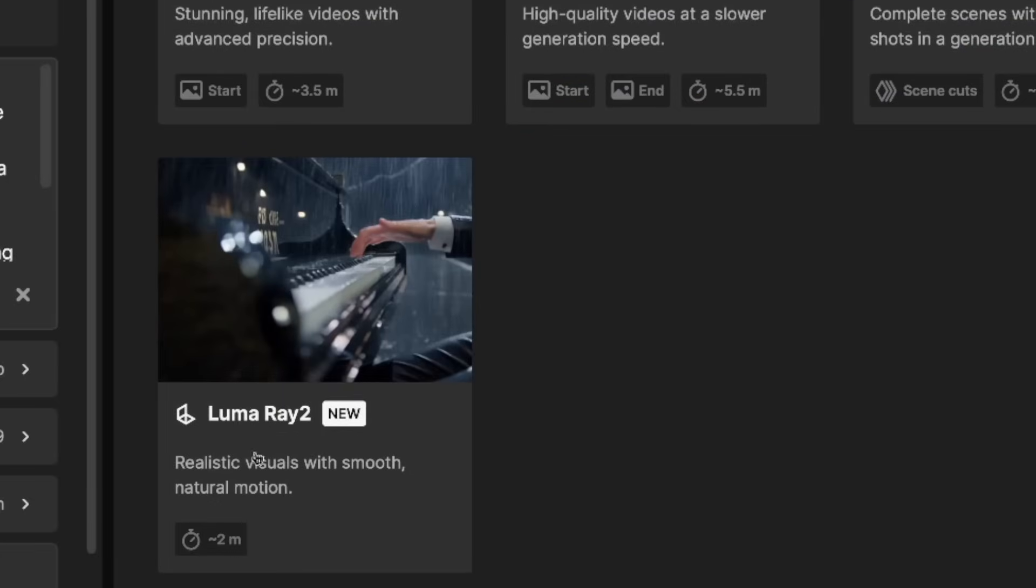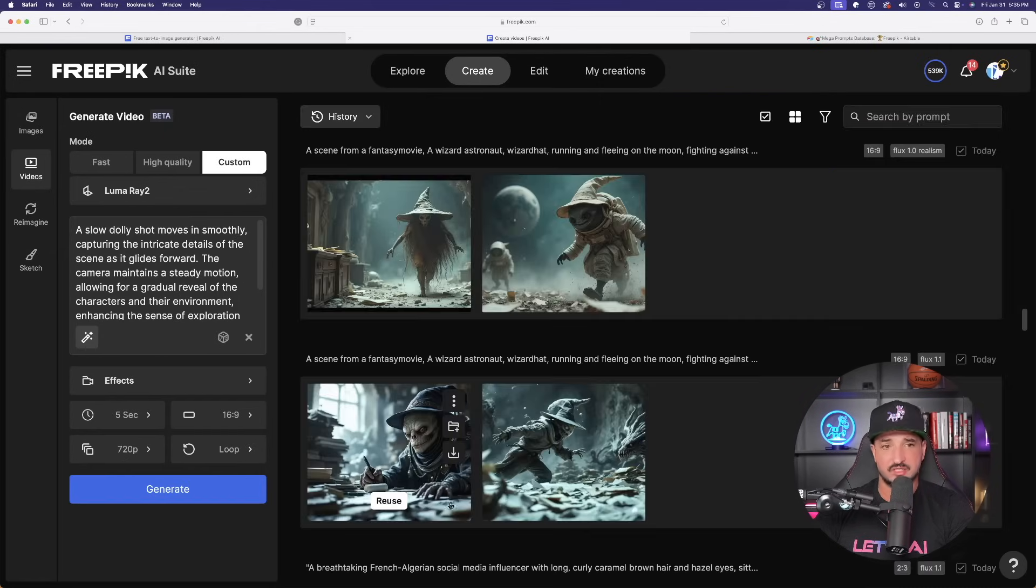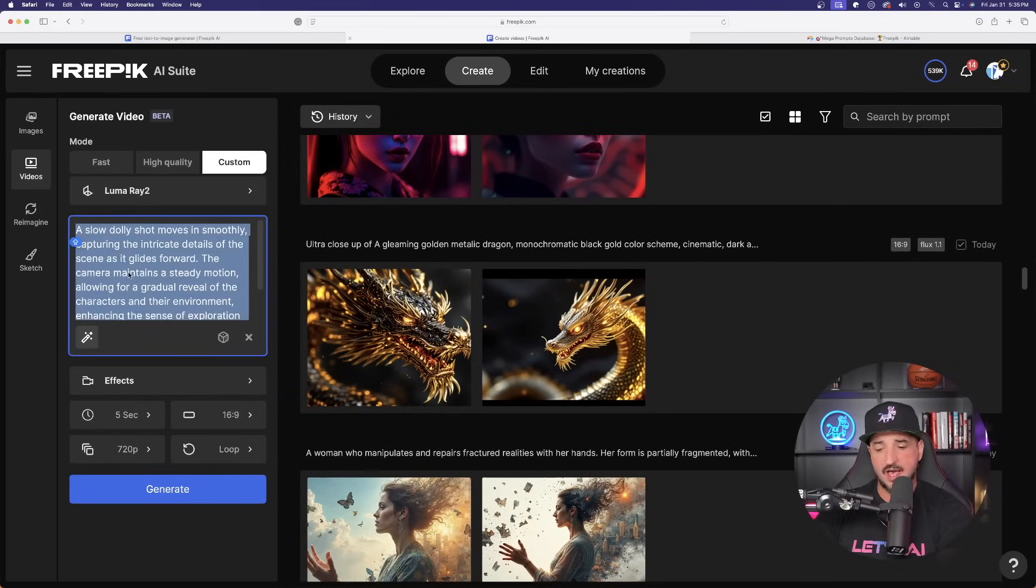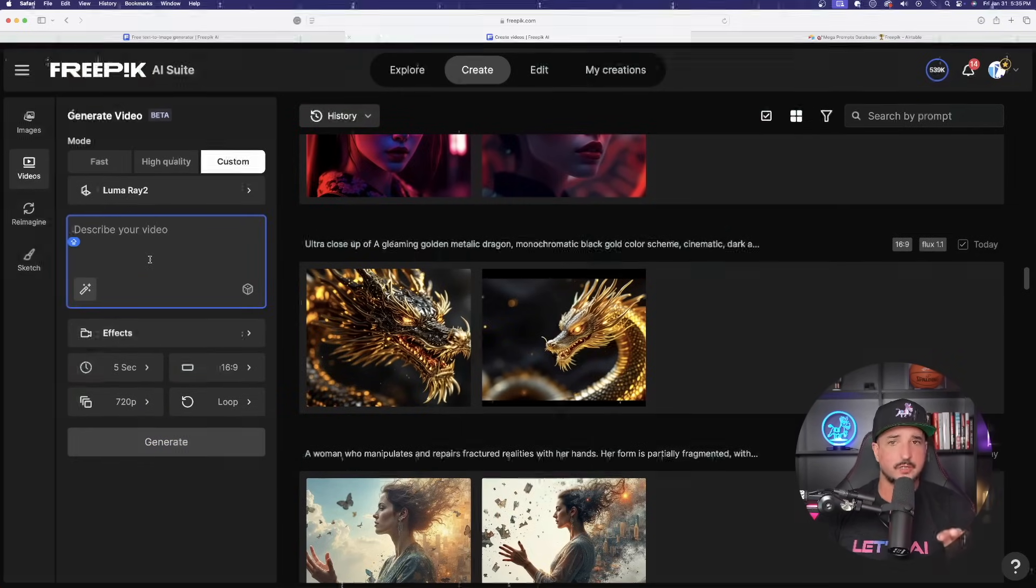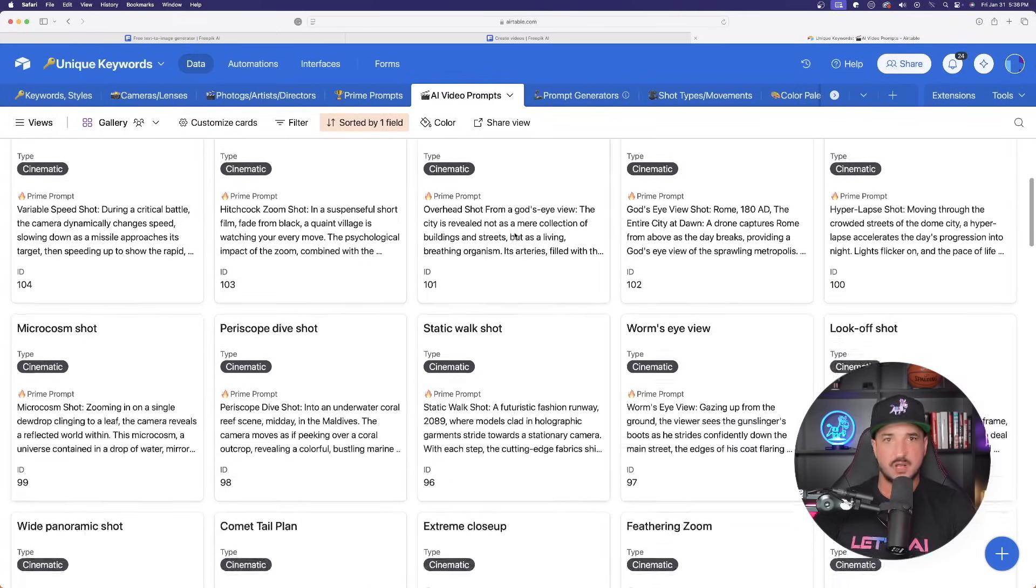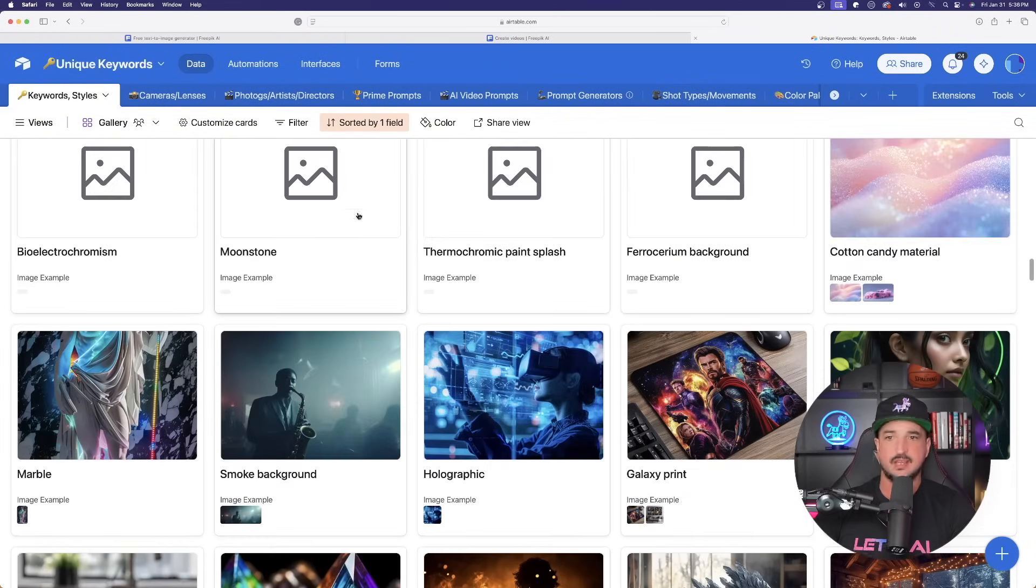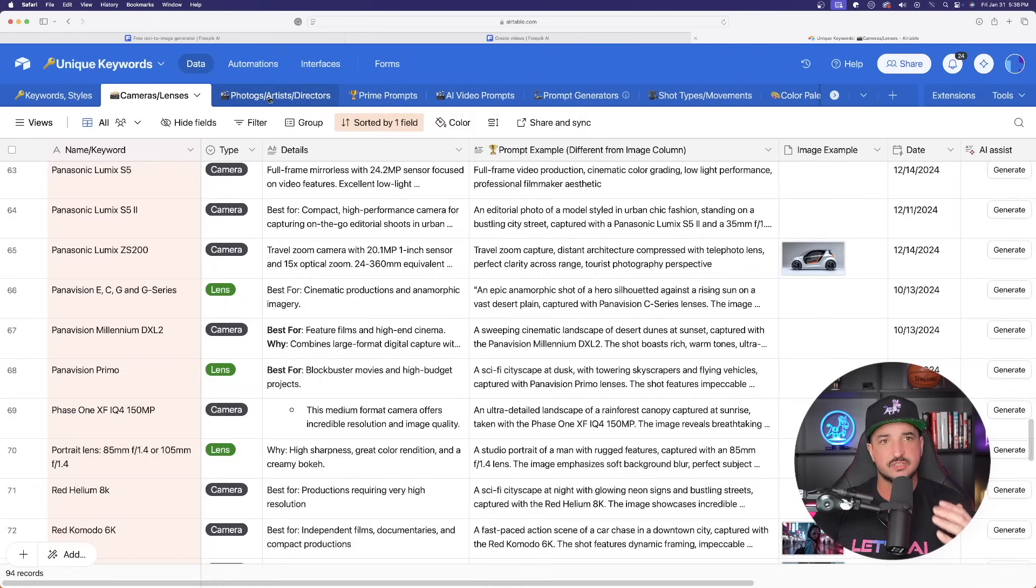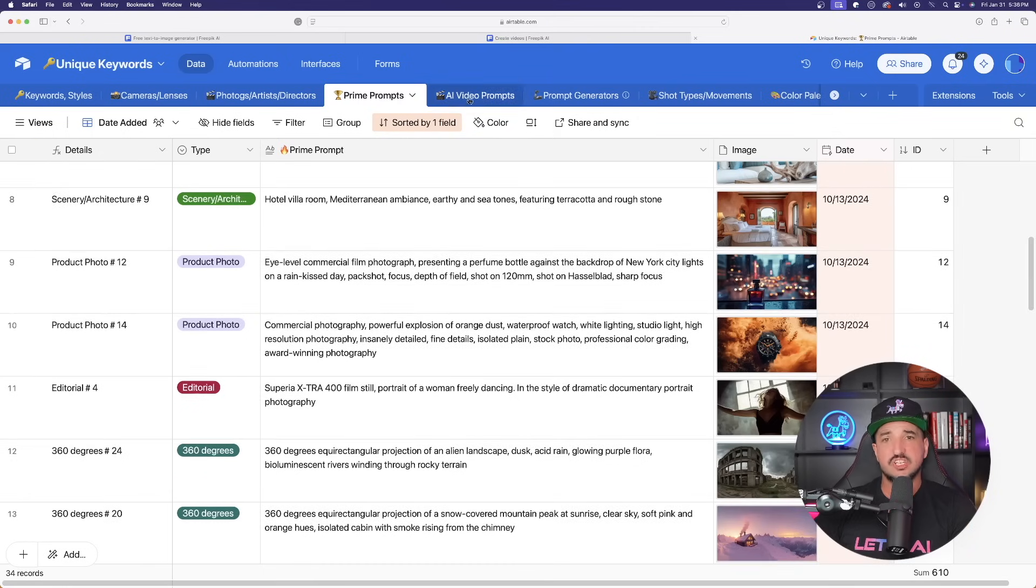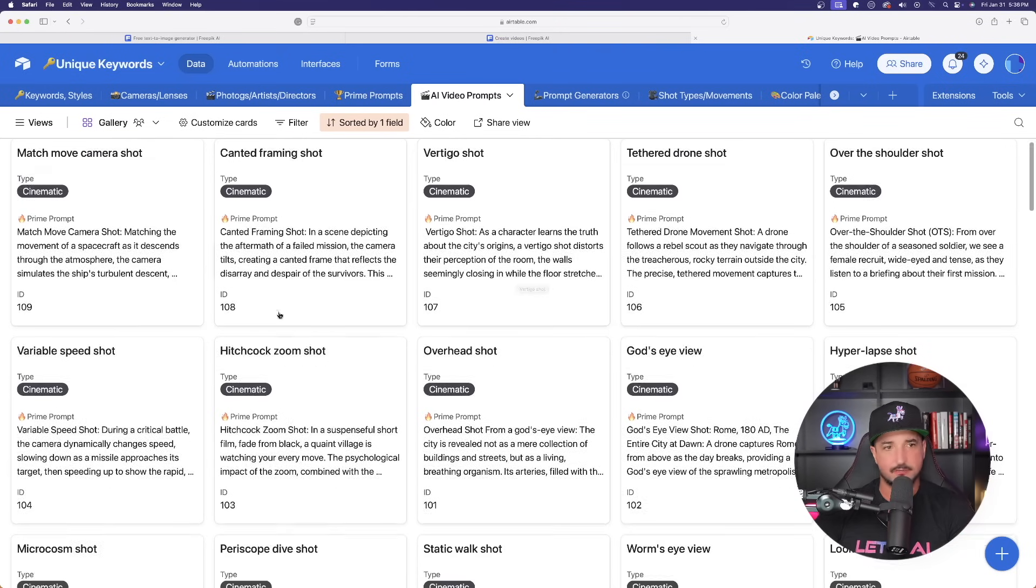And that's going to be Luma Ray 2, realistic visuals with smooth natural motion. Let's select that one. And on this one specifically, I don't have the actual option to upload an image. So here's what we're going to do. I'm going to come over here into my new unique keywords prompts database. Now, the reason I'm in this one is because in this specific database, I'm going to have some incredible unique styles, cameras, photos, and very good AI video prompts.